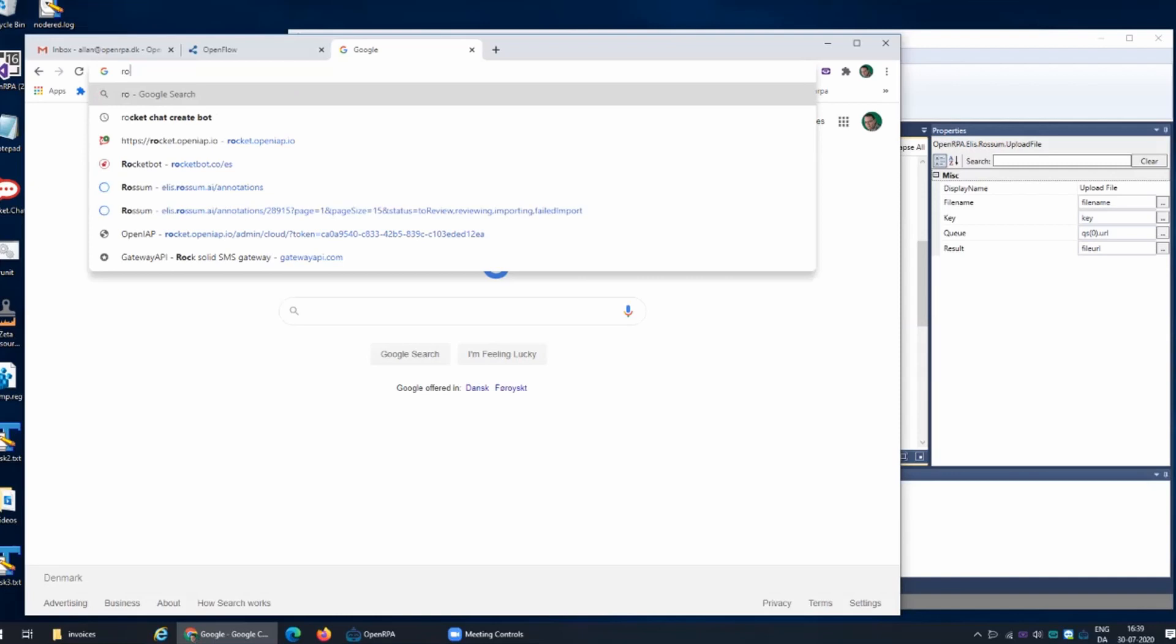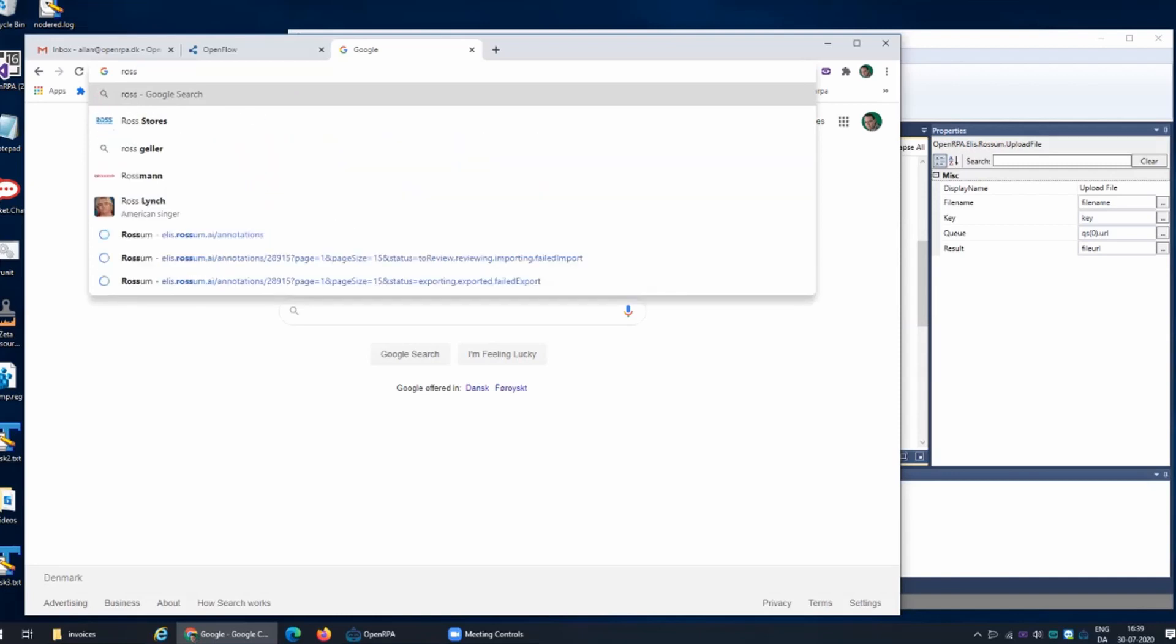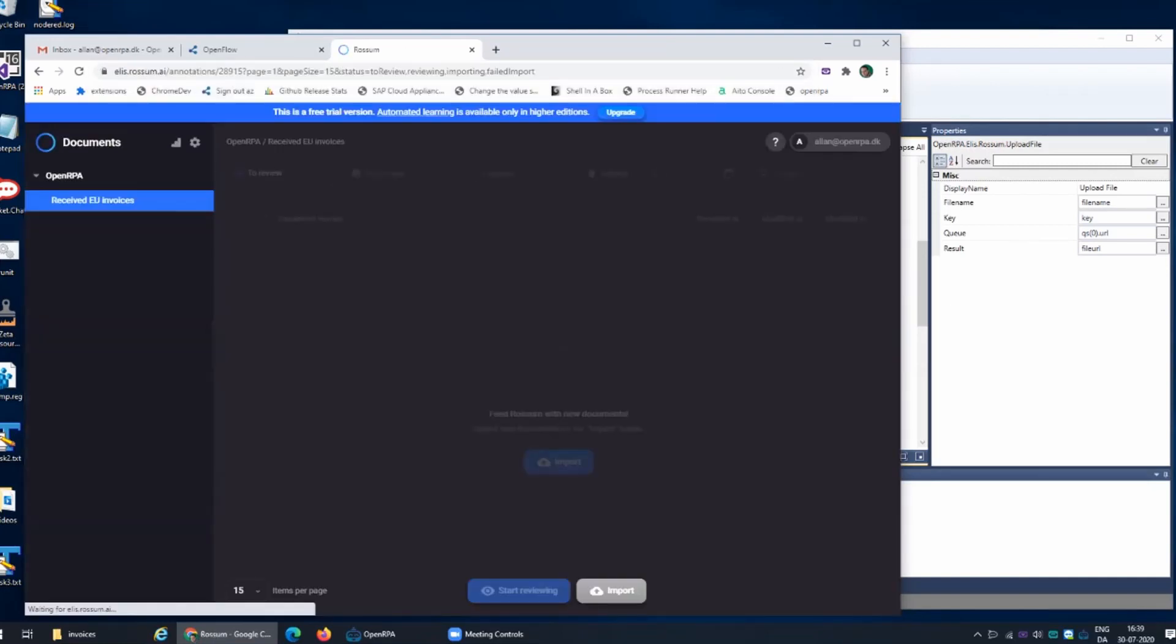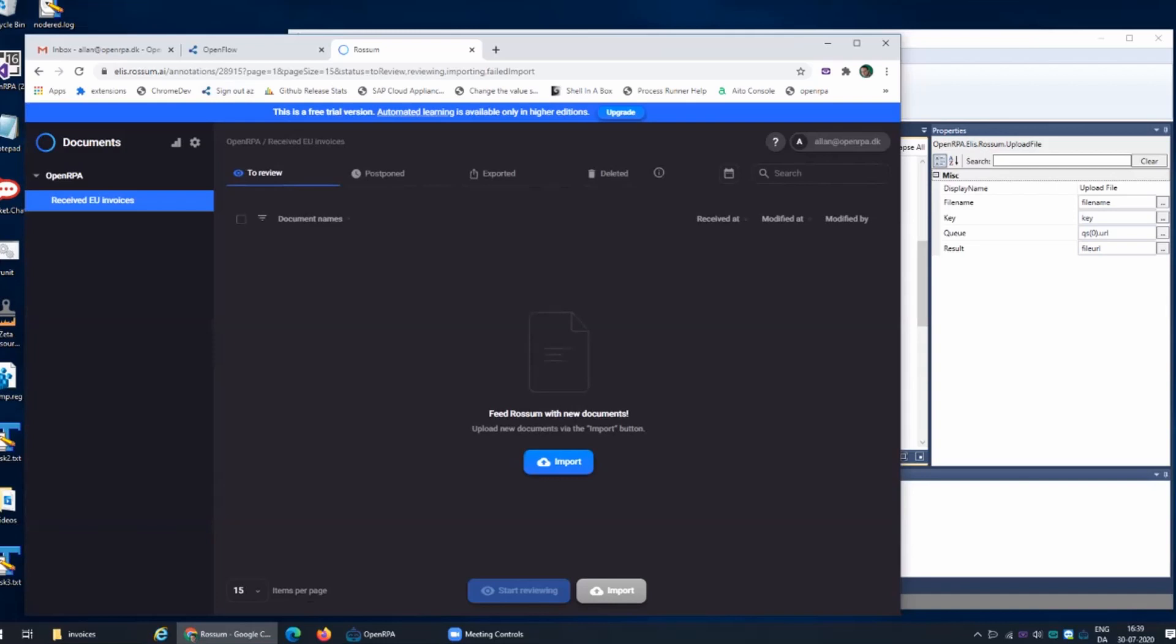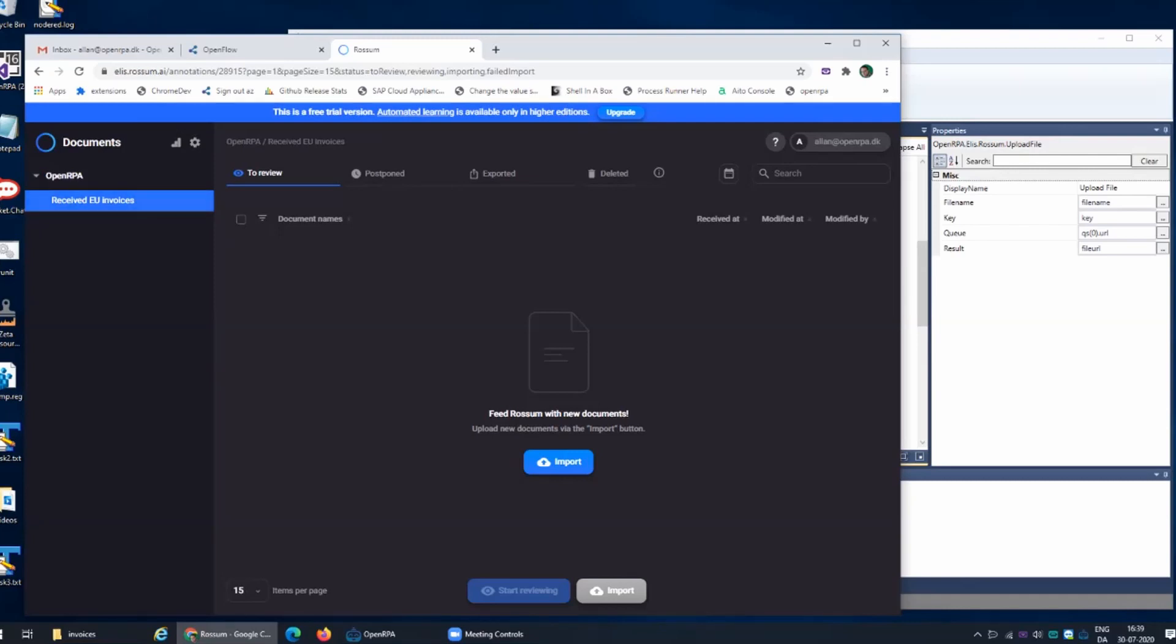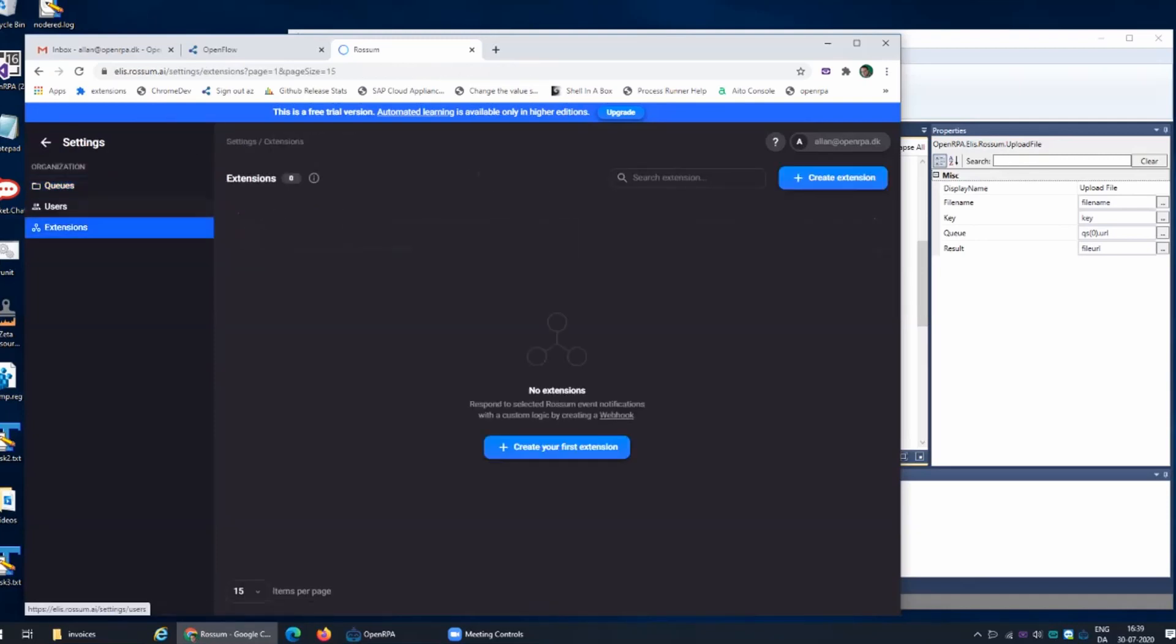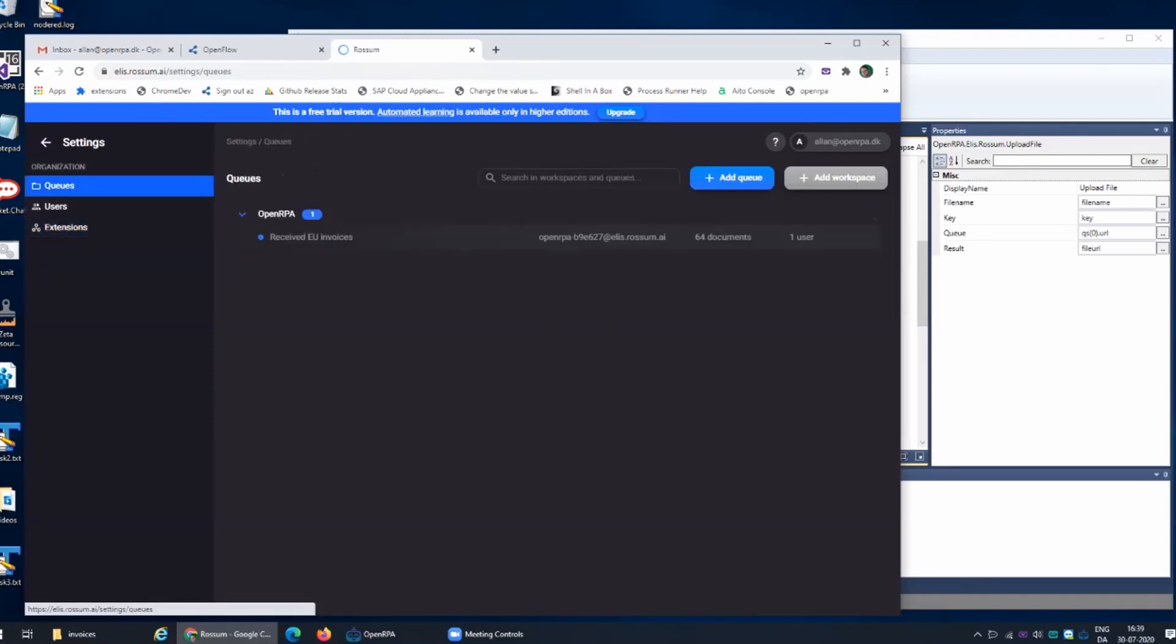This is the web interface for Rossum which is one of the many invoice scanning solutions out there. What is interesting about Rossum is that you can create different queues for different types of invoices. In this case we have a queue that's specialized in invoices from the EU. When we look at the settings for that queue we can see it's ready to go.